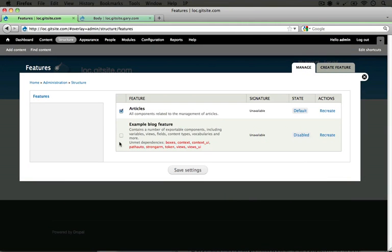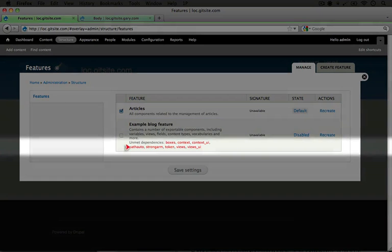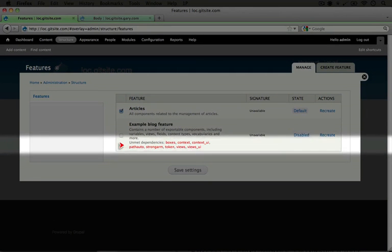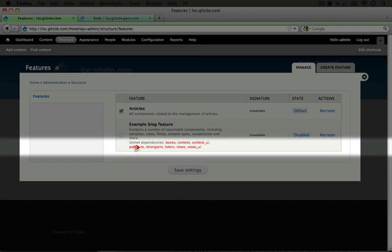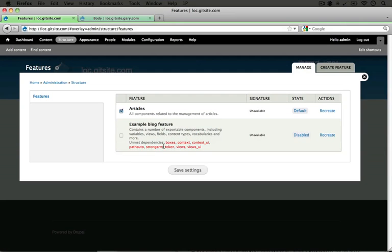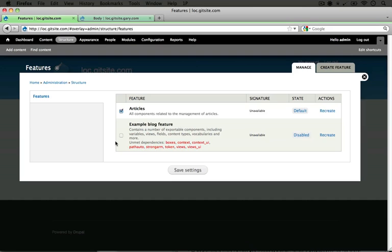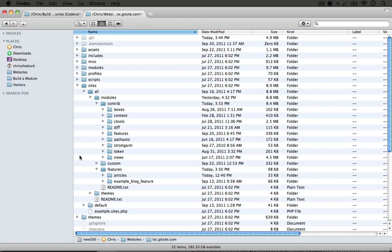So I'm going to go ahead and download these modules off screen, but if you're following along, you'll need to download Boxes, Context, Pathauto, Strongarm, Token, and Views. And although it's not listed here, we're also going to install the CTools module, or Chaos Tools module. So I'm going to go off screen for a moment to download these, and I'll come back when I've got these in my modules folder.